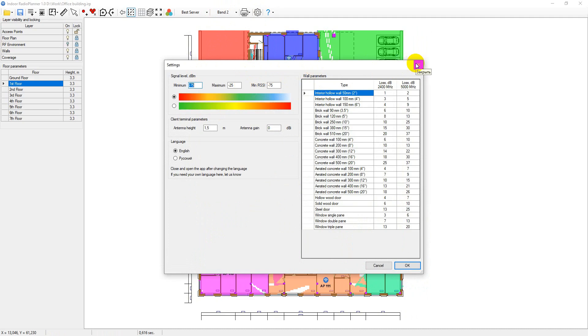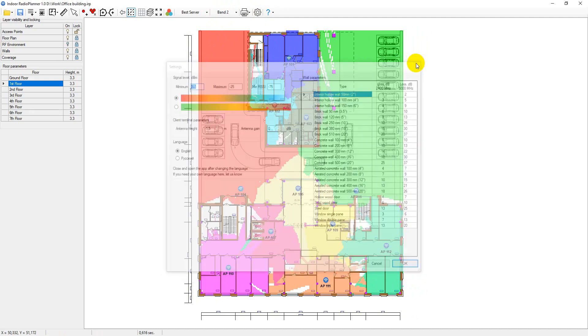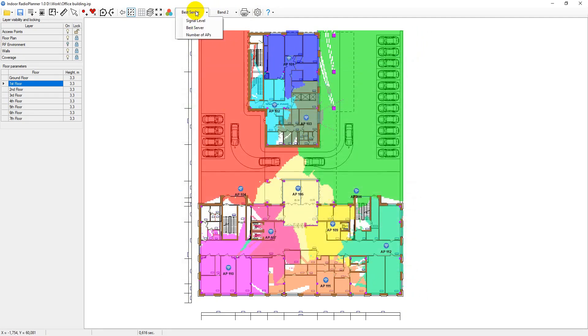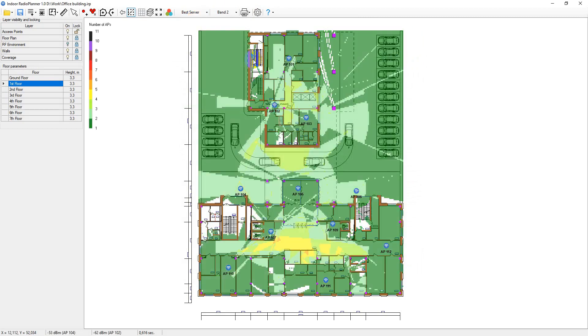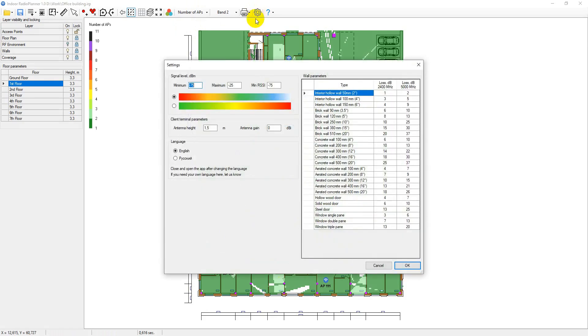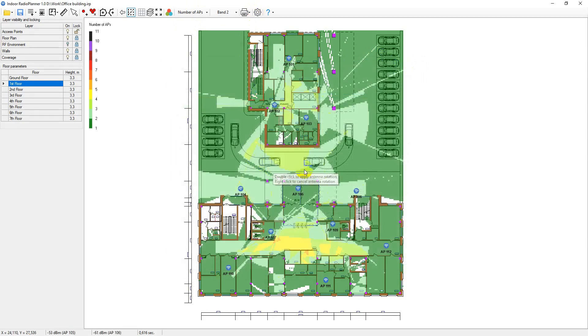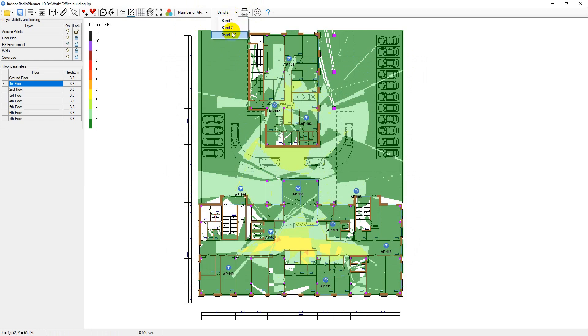The number of access points visualization shows how many access points cover the given area. Only levels above the RSSI level set in the settings menu are taken into account. Indoor Radio Planner can perform visualizations both for one frequency band and for two at once.